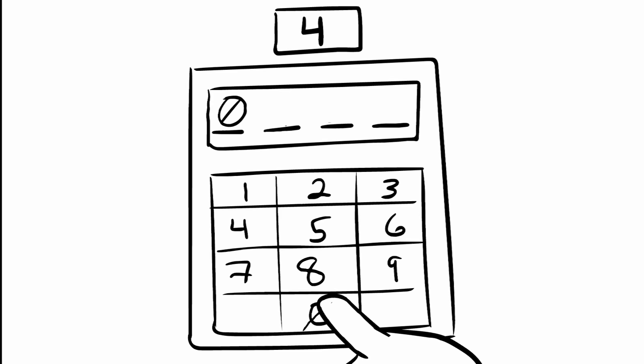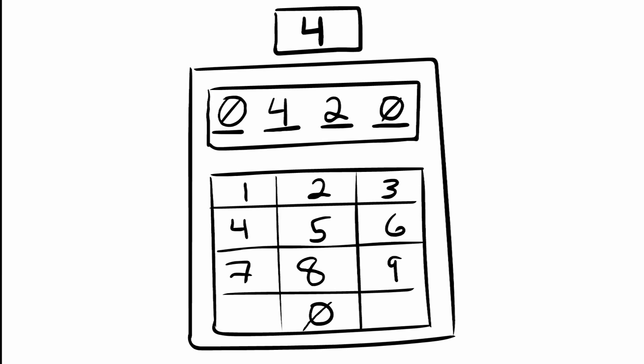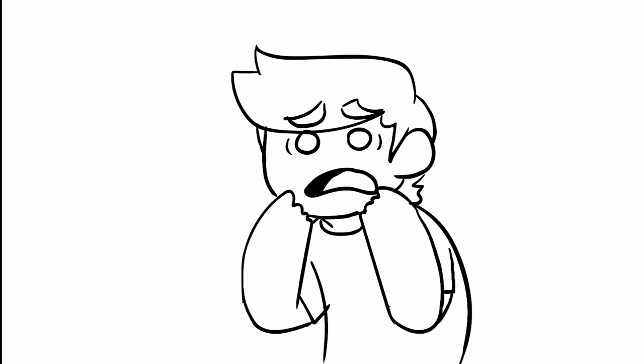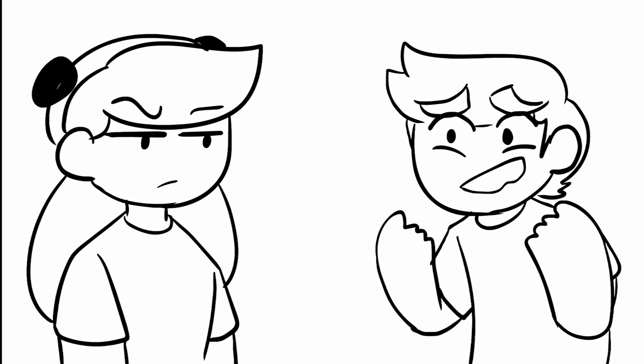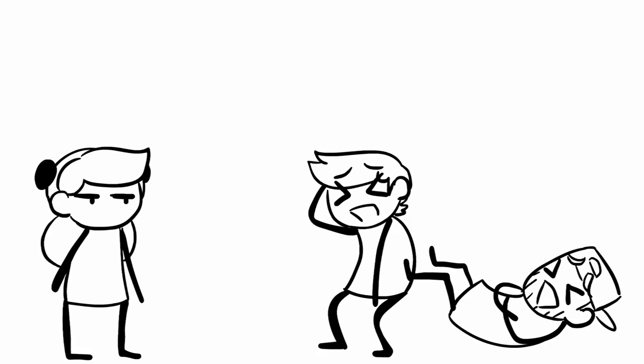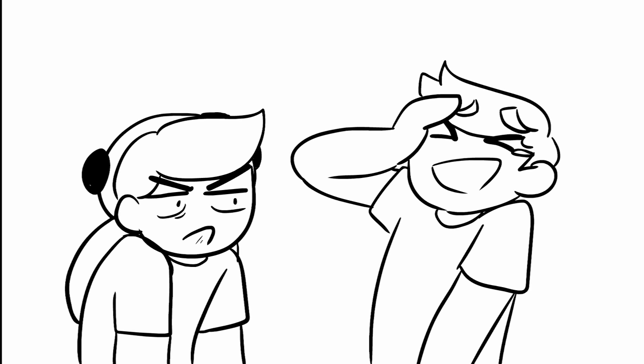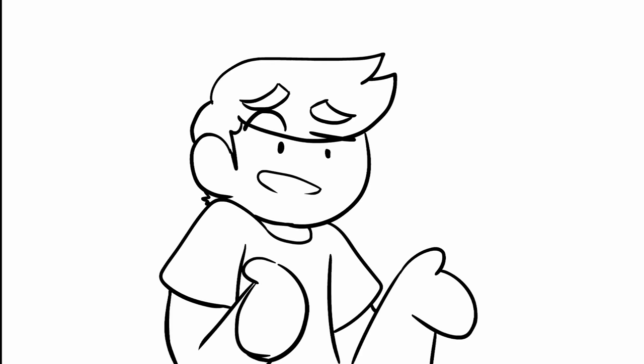The pad blinks red and a number above it drops from a four to a three. Oh shit, wow Ivan, you wasted an attempt. Thanks a lot, you're the reason we got into this mess to begin with because of your stupid spam. Now we only have three chances.